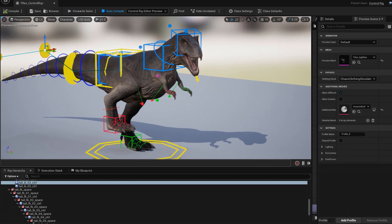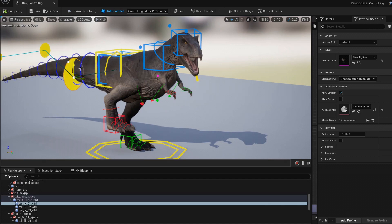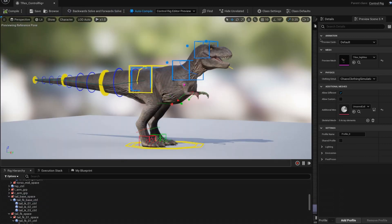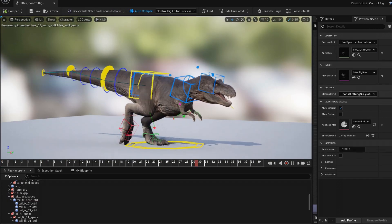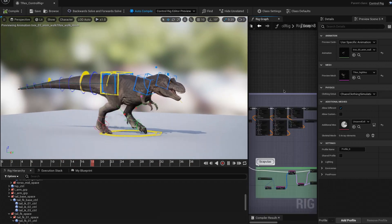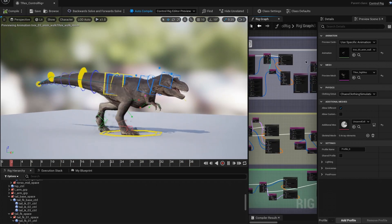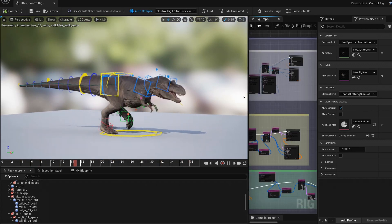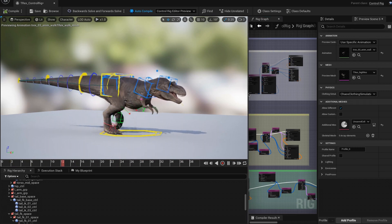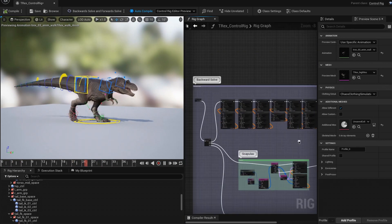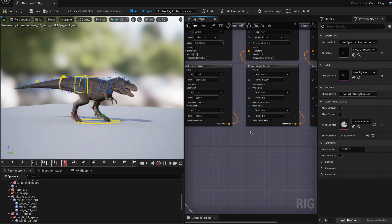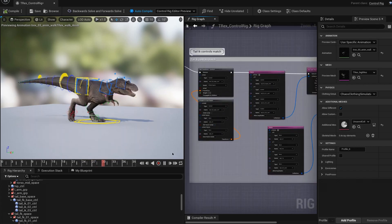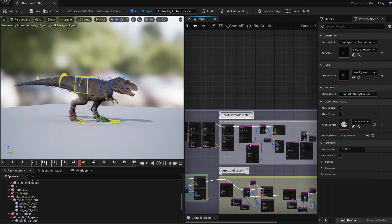Transferring the joint animation to the rig controls live using the backward and forward solve mode is a game changer. Something that would take days to figure out, running scripts and a lot of baking iterations in other DCC applications, now just takes a couple of hours hooking up nodes in the graph.